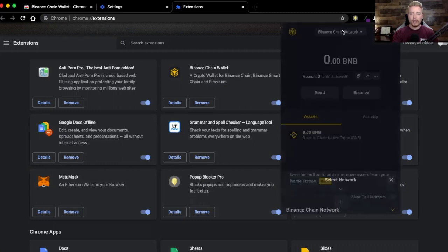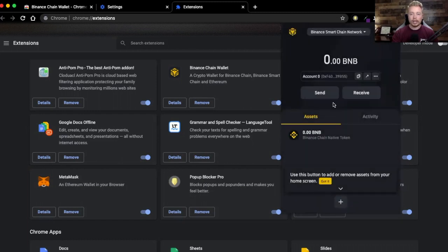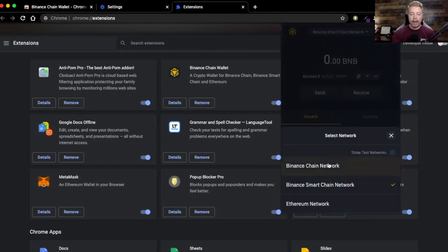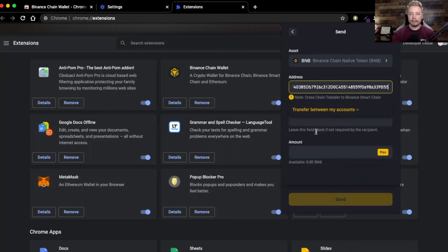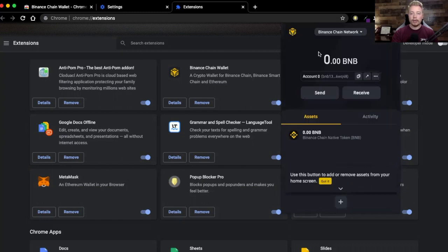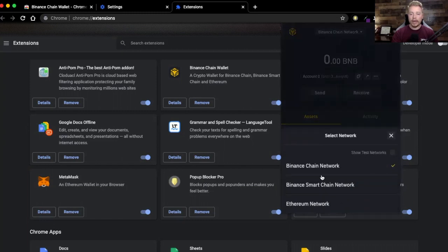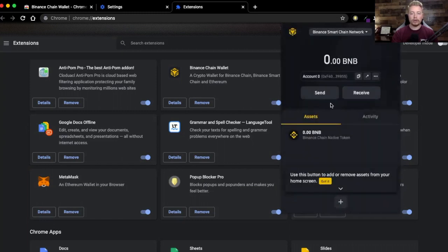Once the coins are in your Binance Chain network, you're going to send them to your other wallet on the Binance Smart Chain network, which has a different address. Copy that Smart Chain address, go back to your Binance Chain network, paste that address in, put the amount — click Max to send it all — then click Send. The coins that appeared in the Binance Chain will then appear in your Smart Chain network, confirming you've done that correctly.